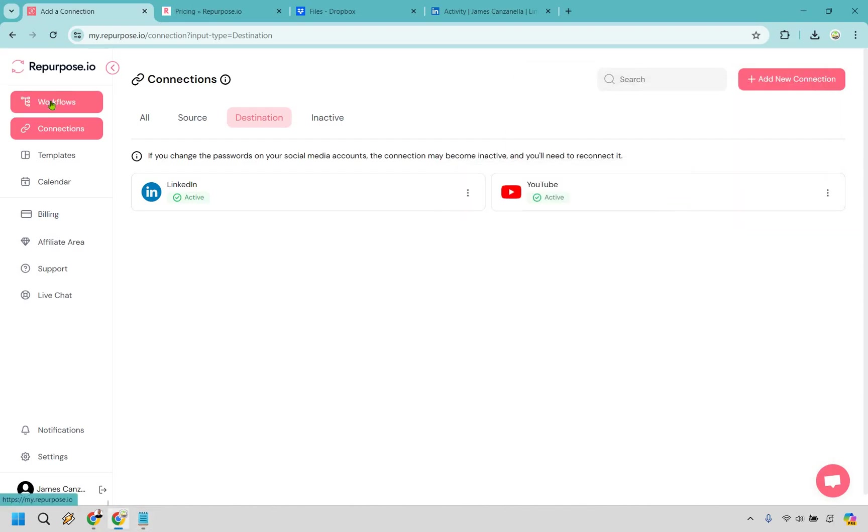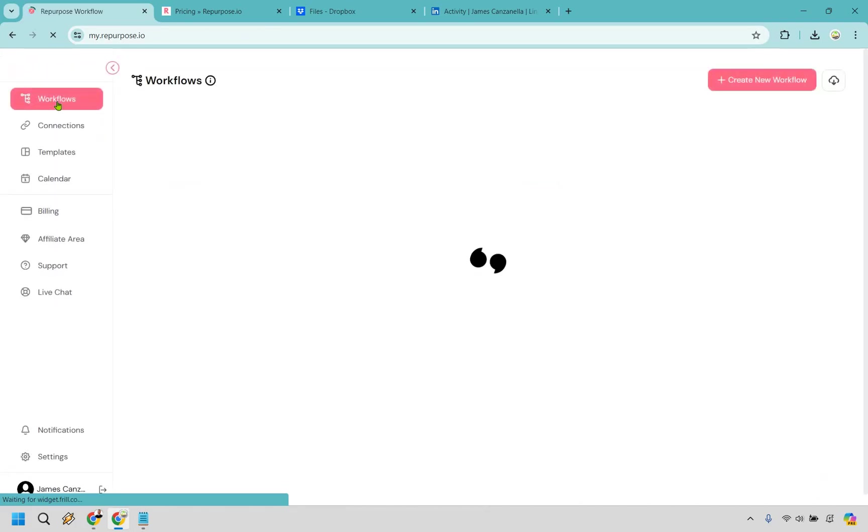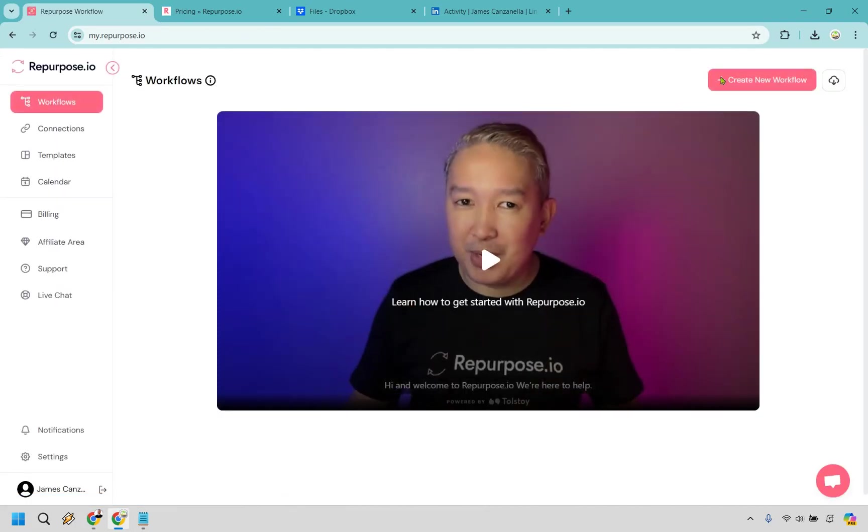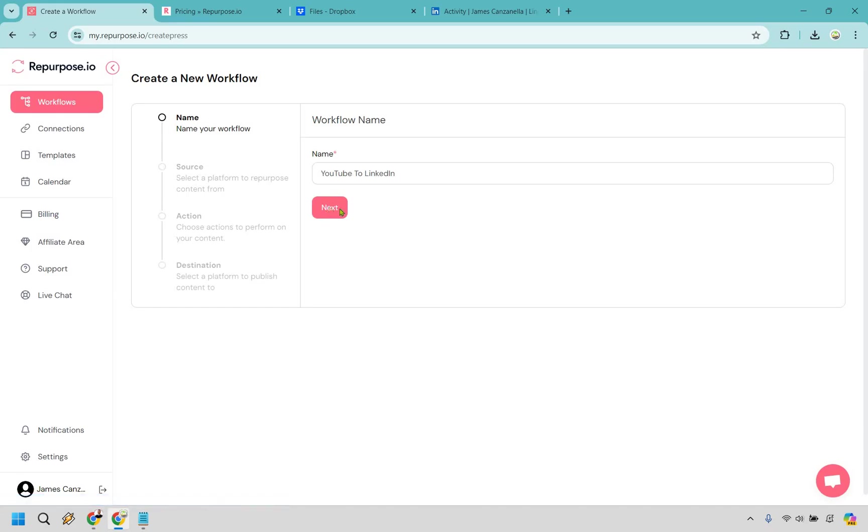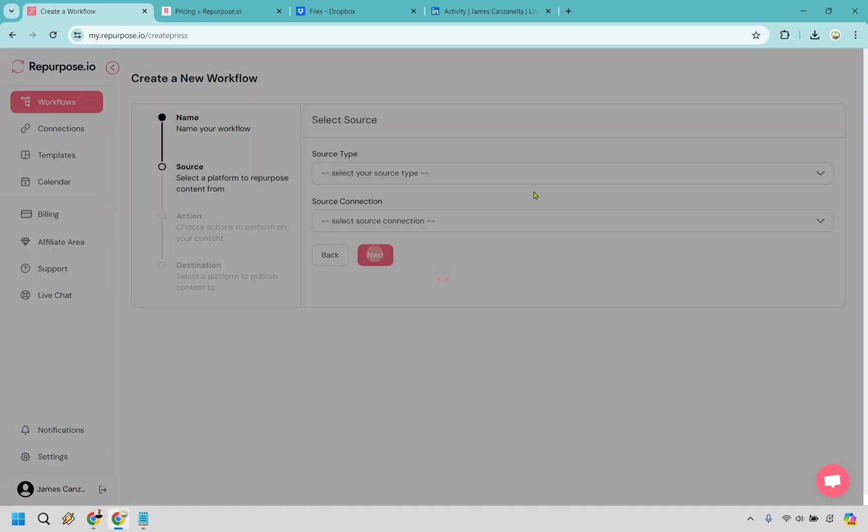Let's click on workflows right here and let's do create new workflow. Alright. So I recommend giving this a name where it says where you're going to start and where your videos are going to be posted. So for this pretty simple stuff, right? Let's click on next.